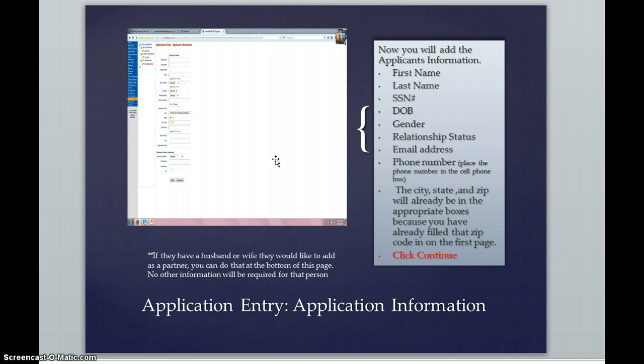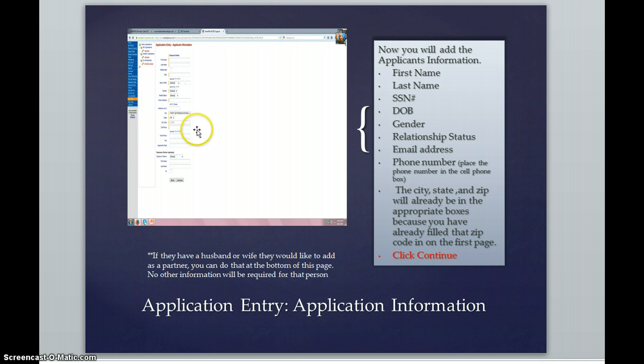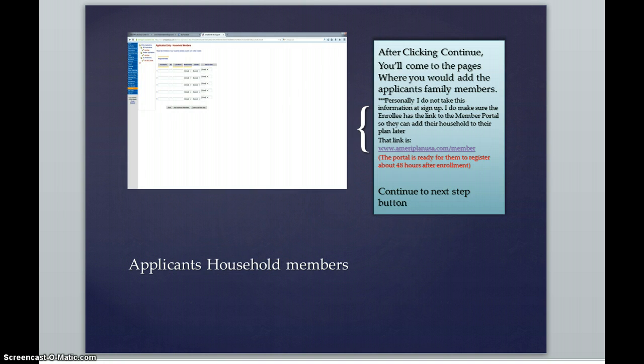As well as you will need their phone number, and let me bullet point real quick that you will need to put that phone number in the cell phone area. It doesn't matter if it's a cell phone or a landline, that's where you would need to put the phone number.